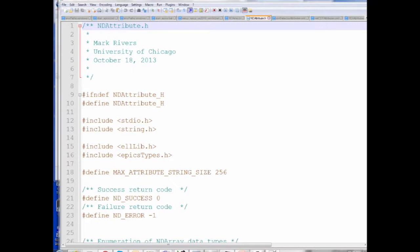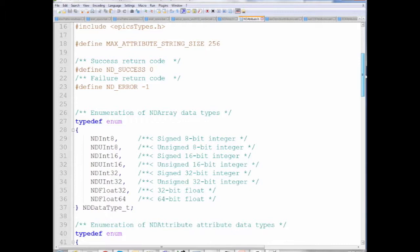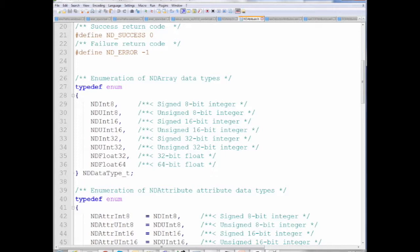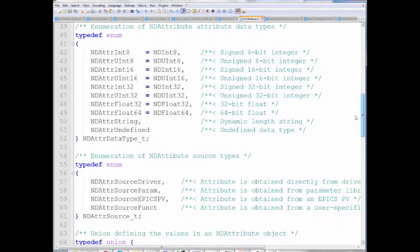This is the definition of an NDAttribute. Attributes have one of the same data types as NDArrays: 8-bit signed or unsigned, 8, 16, or 32-bit integers, or 32 or 64-bit floats. Arrays can have any of these data types; a plugin might change the data type — for instance, if it does flat-field normalization, it might take an 8-bit image and turn it into a floating-point image because it's been scaled.